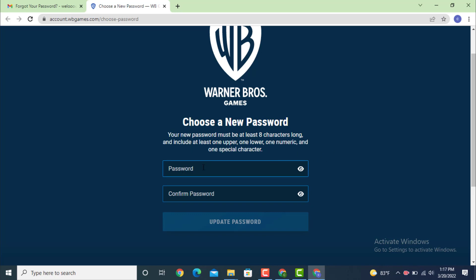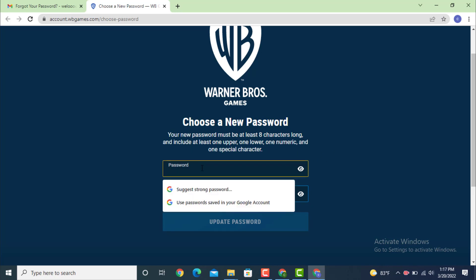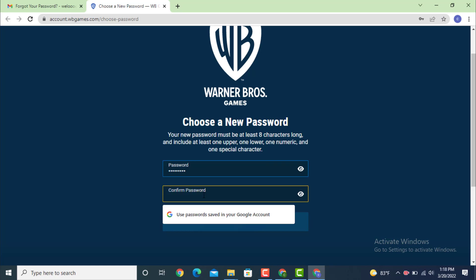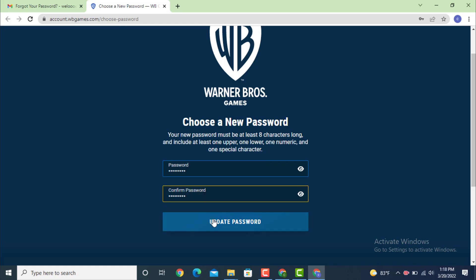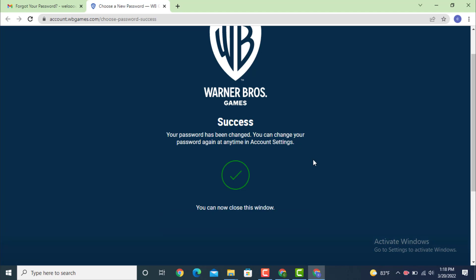Enter your password according to the terms. Now enter your password, then confirm the password by retyping it again. Tap on 'Update Password.' Here you can see that I received a message saying 'Your password has been changed.'